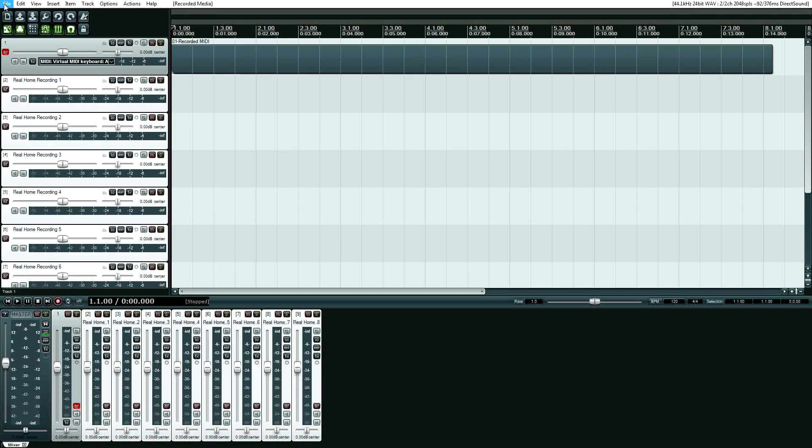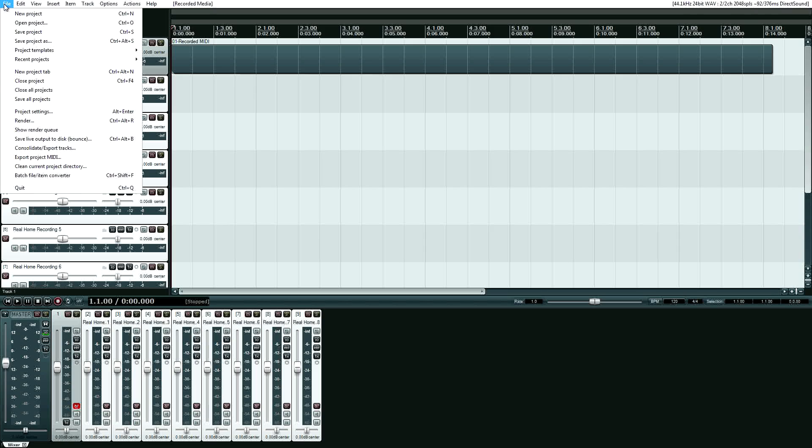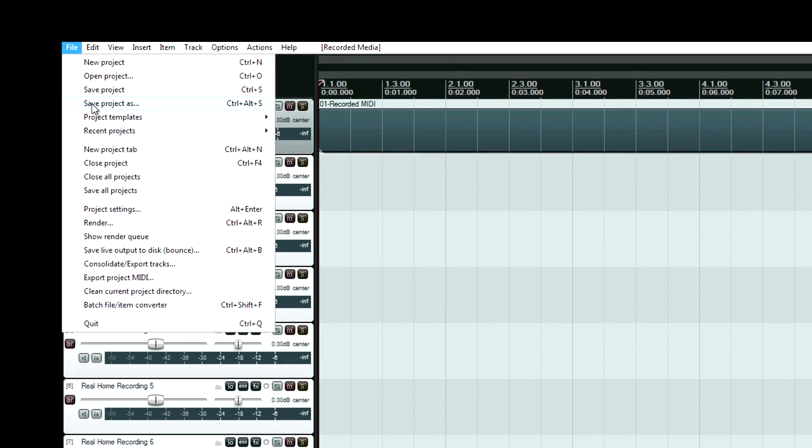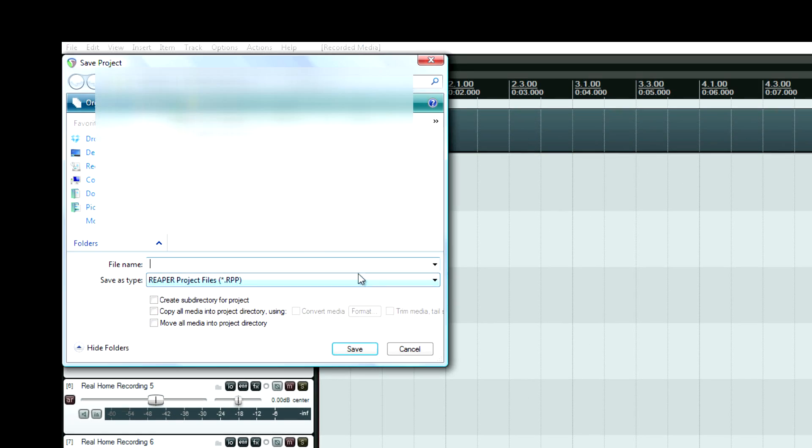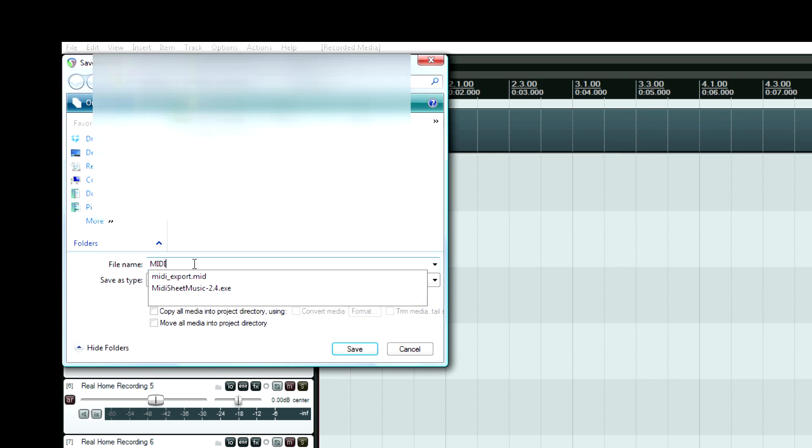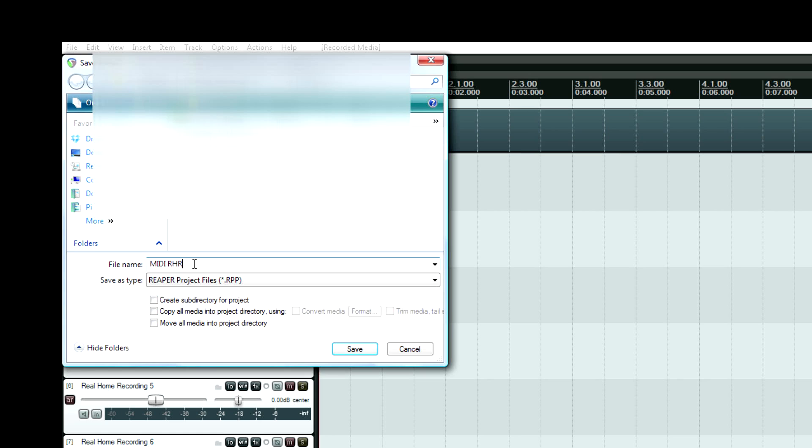And then I can go to file, save project as, and then now I've got to censor this because it's a project that needs to be kept under wraps. But I can just save this as, I don't know, MIDI RHR. And then I have a variety of options down here.